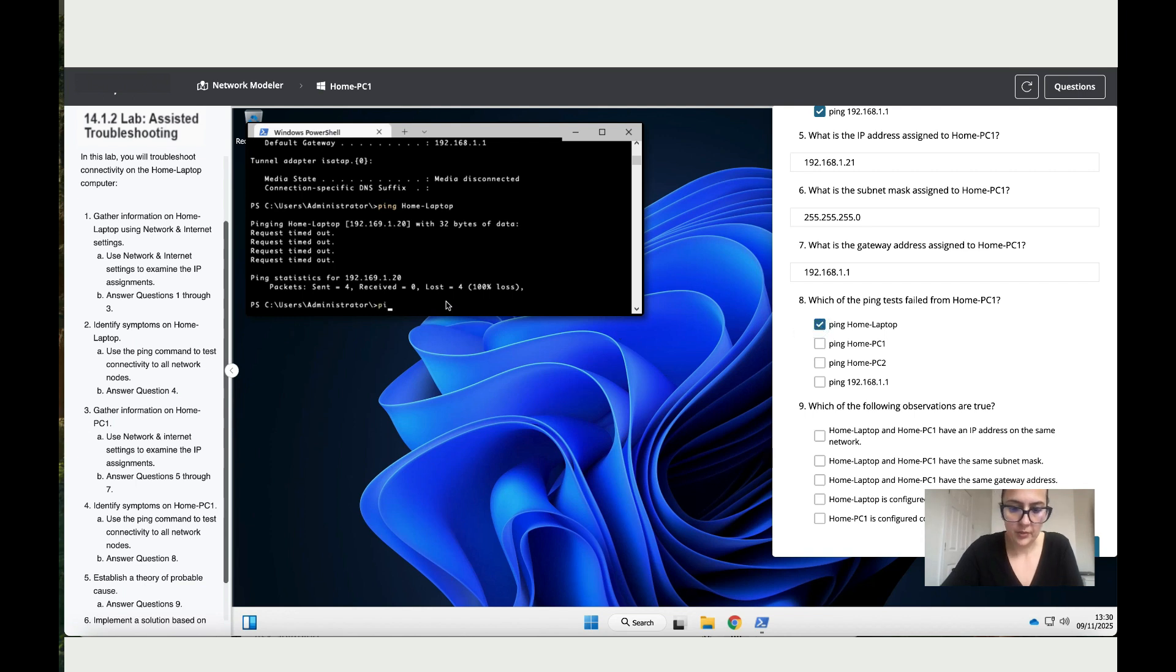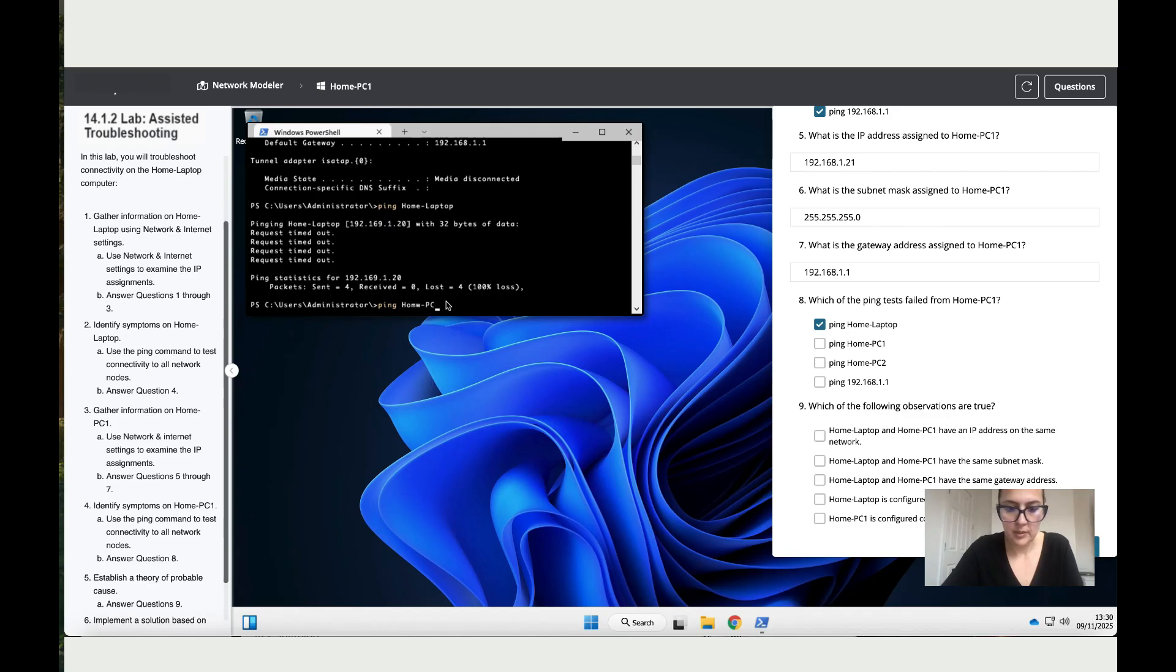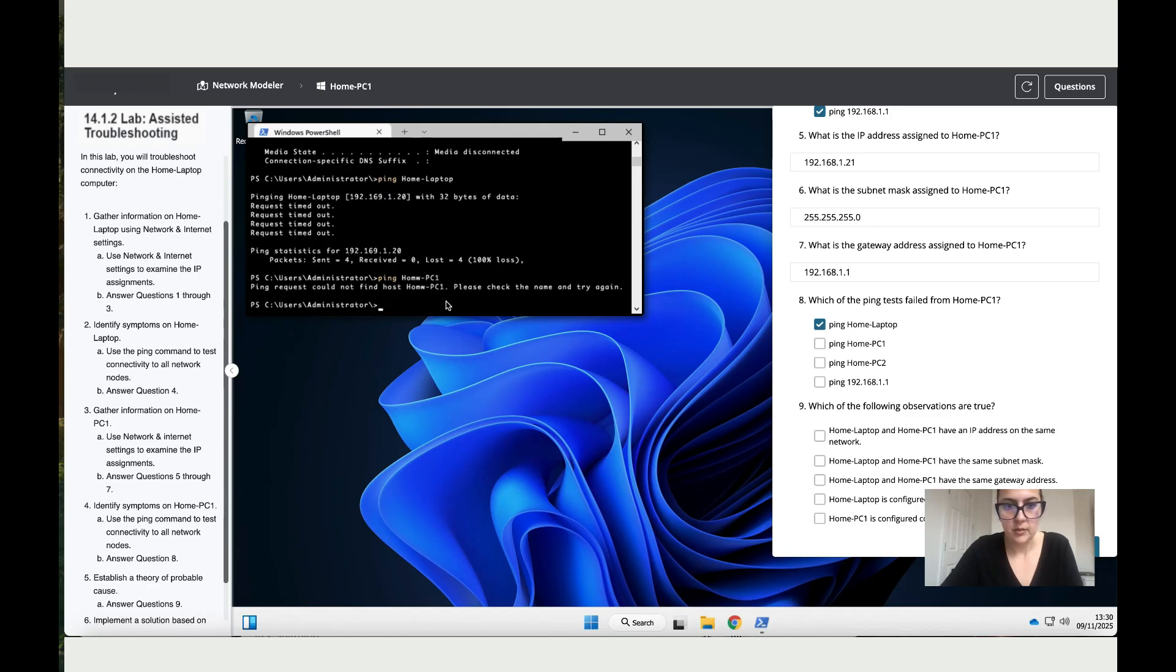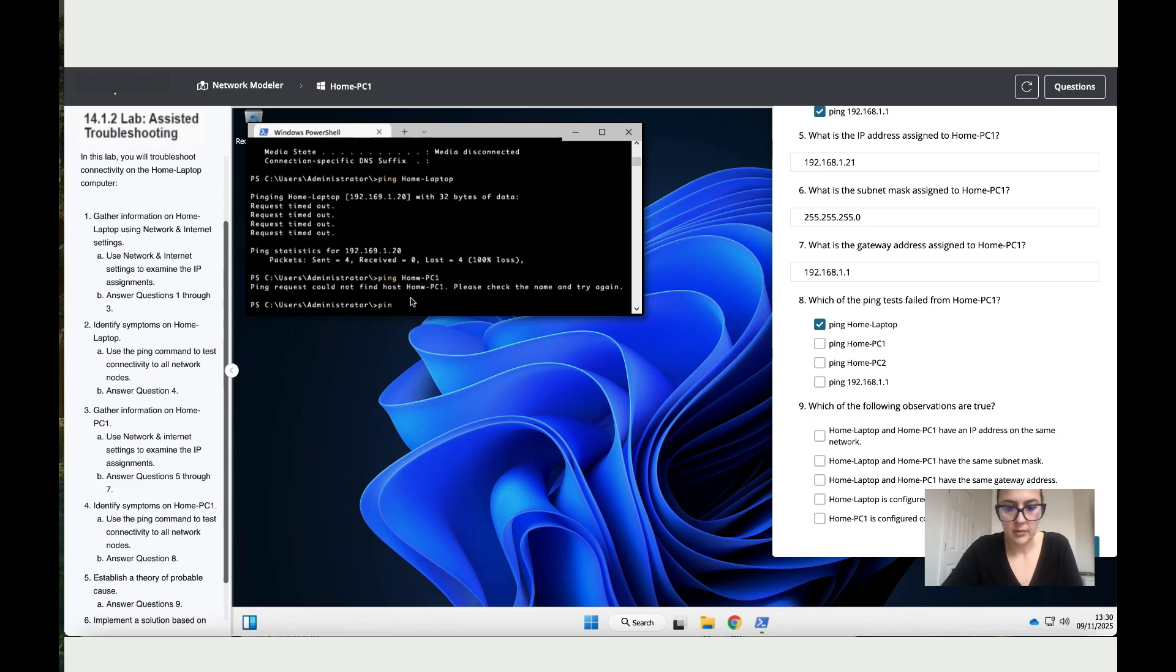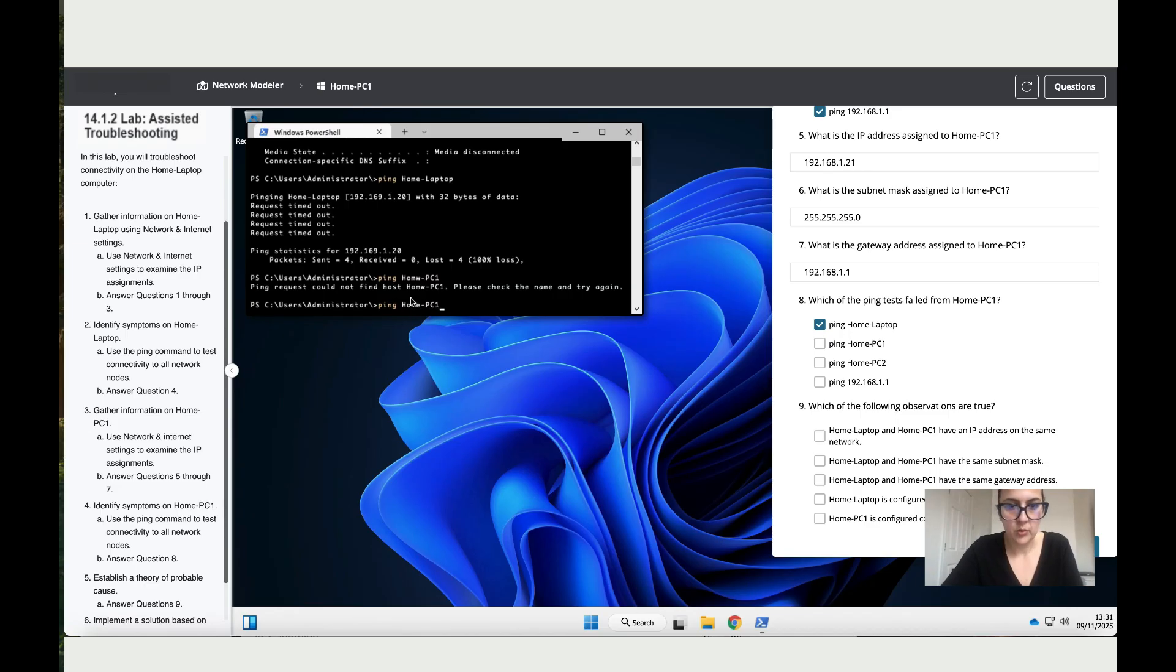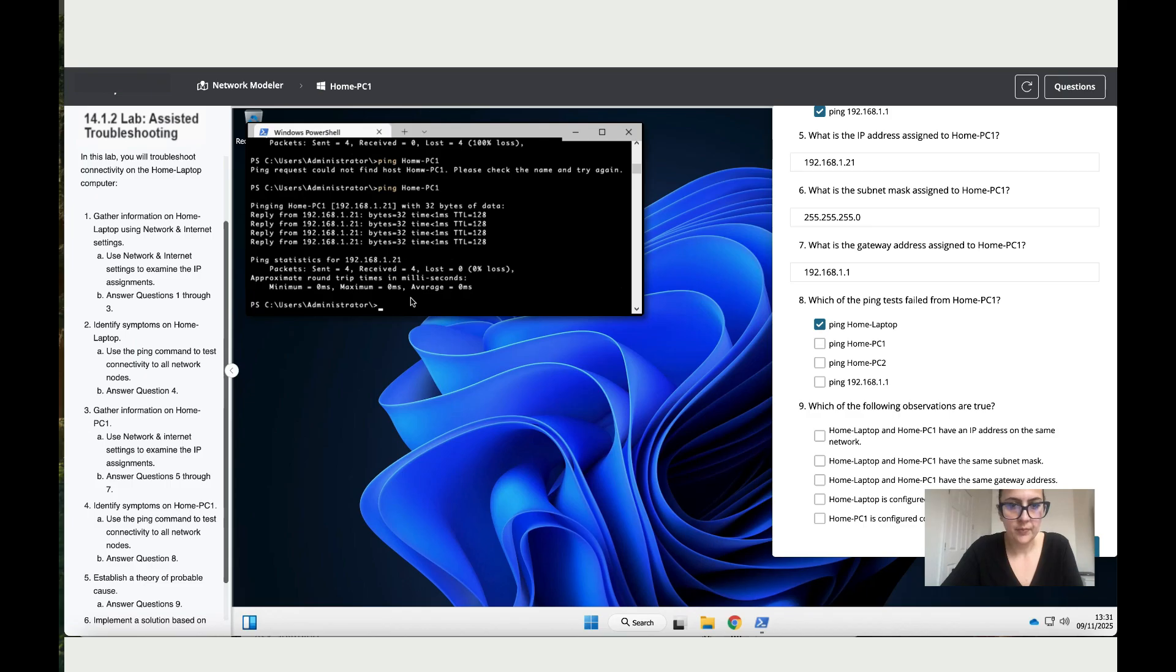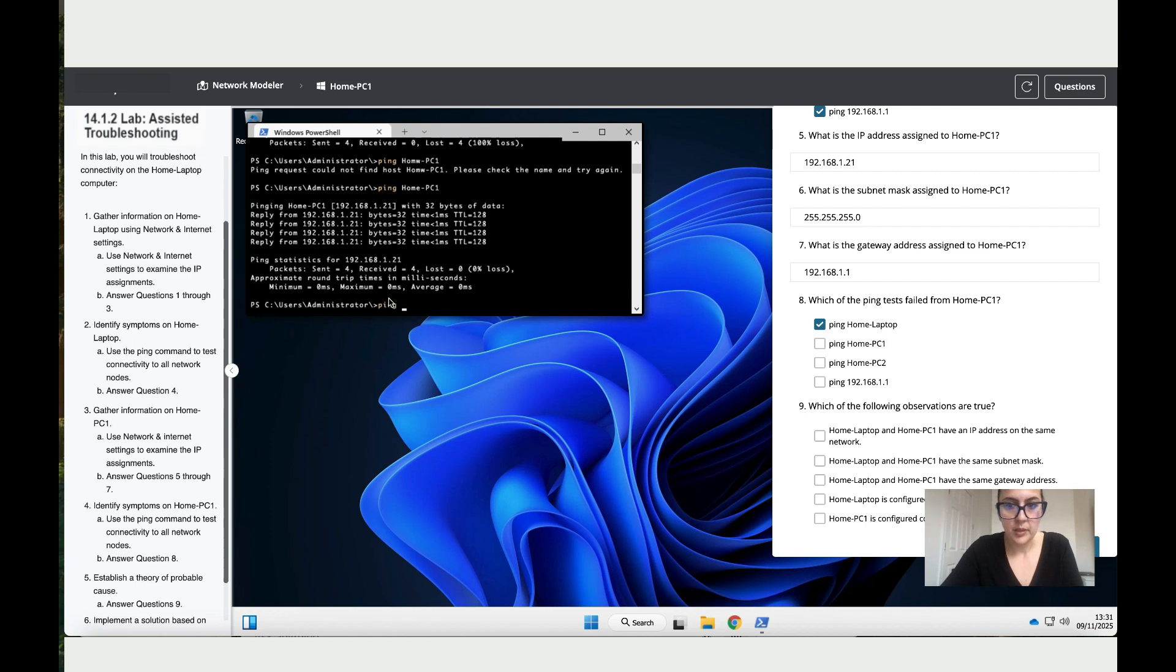Let's try the other ones. Ping home-PC1. Okay, I've got a typo, so let's do it again. Don't make the same mistakes I do - make sure you write it correctly: PC1. Sent four, received four, so this one works, has no issues.